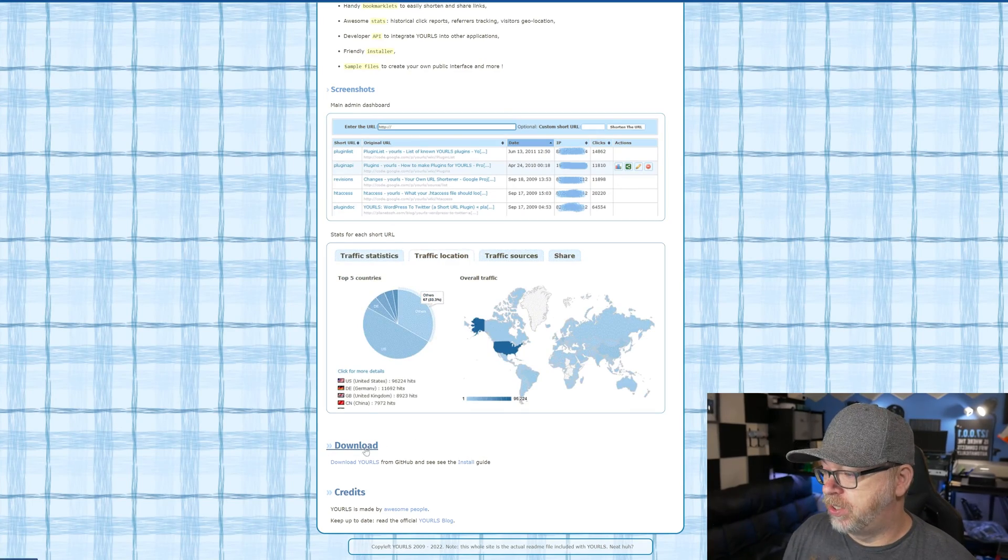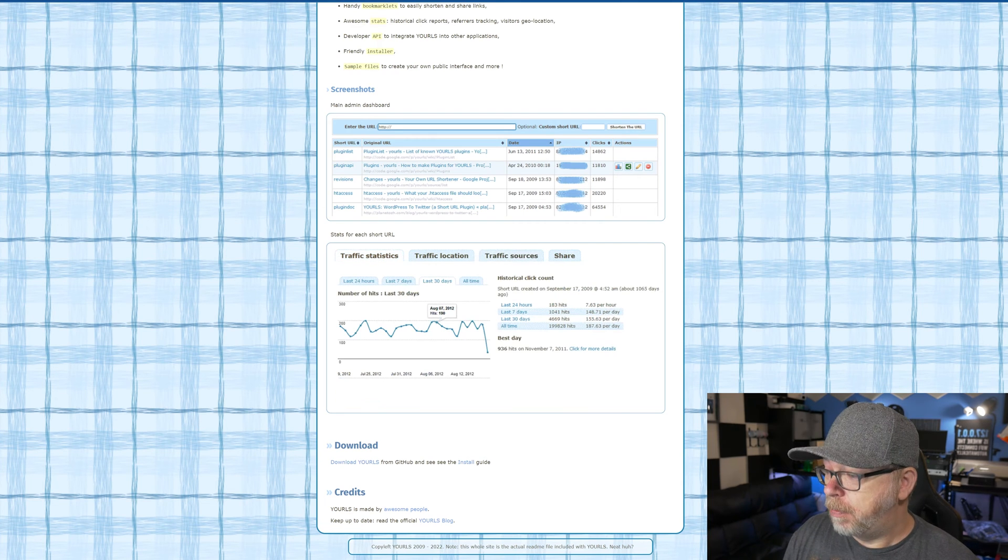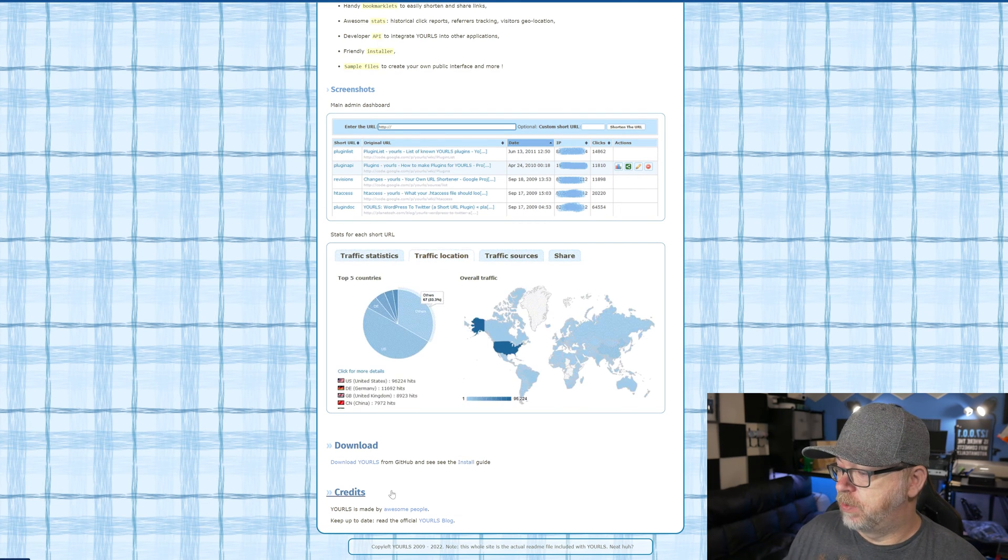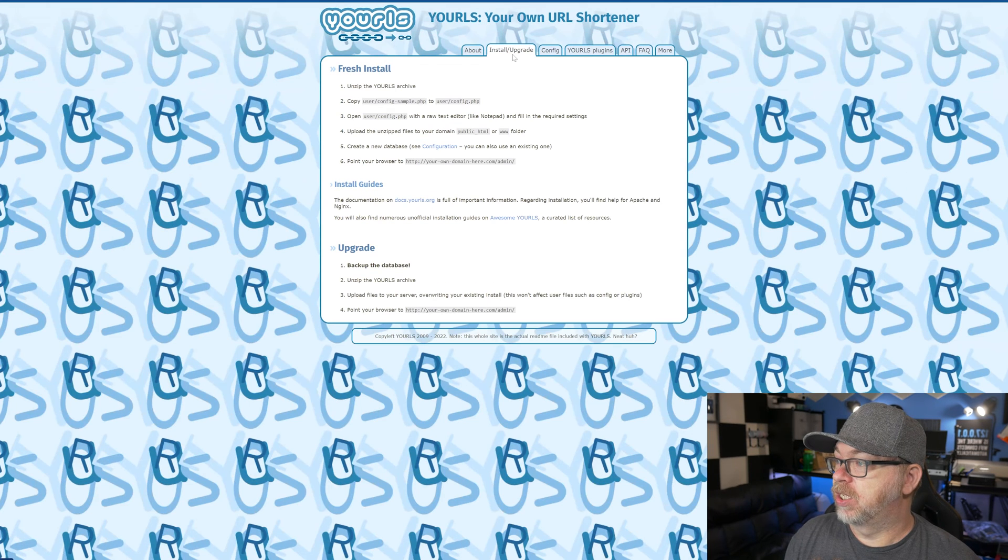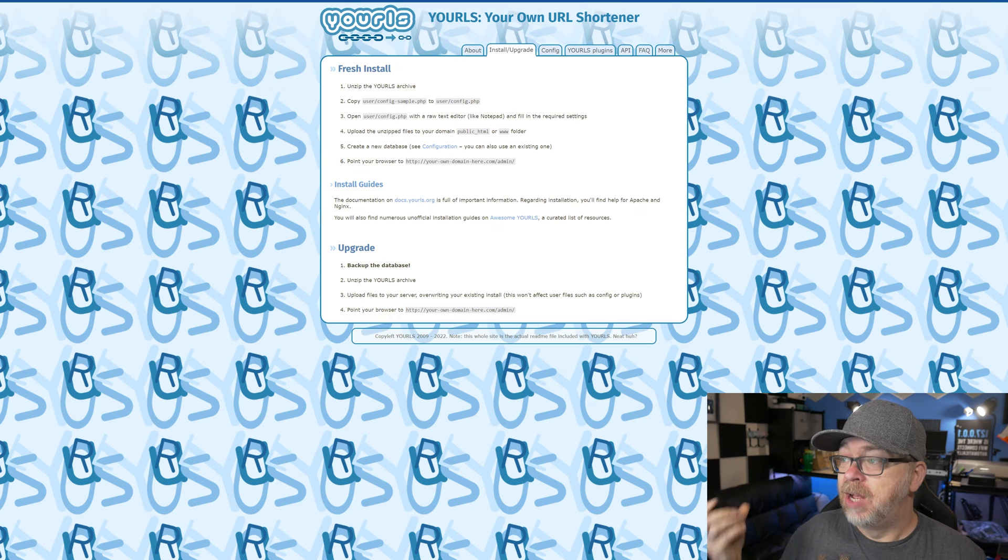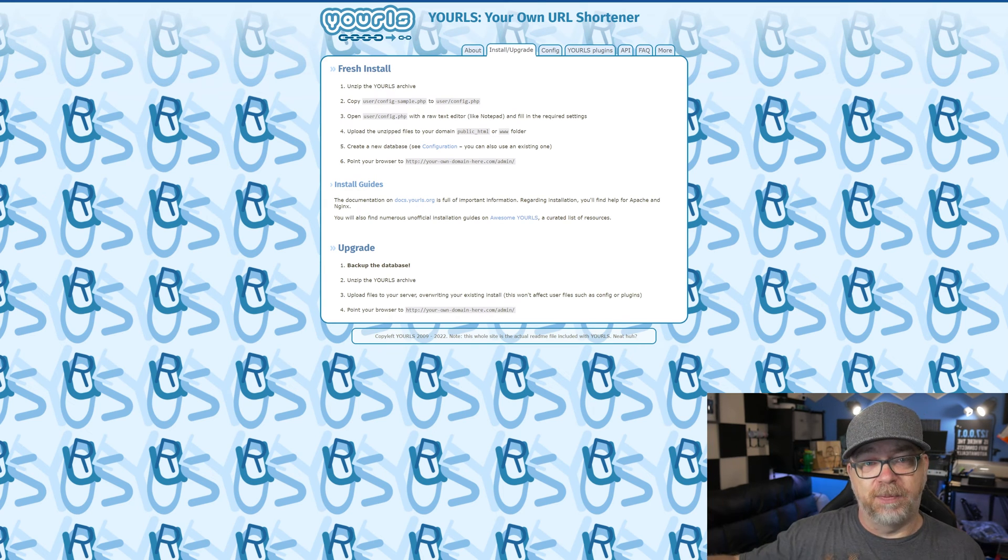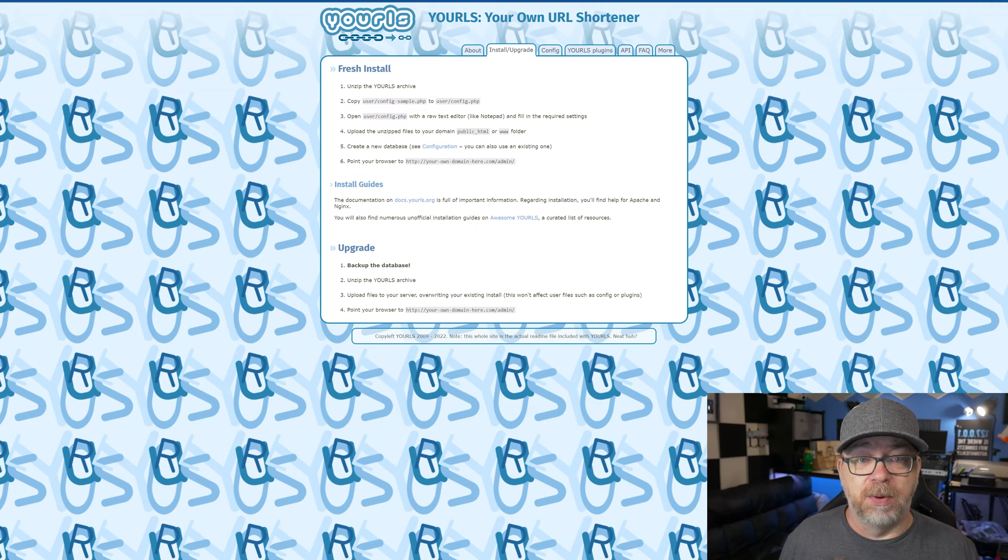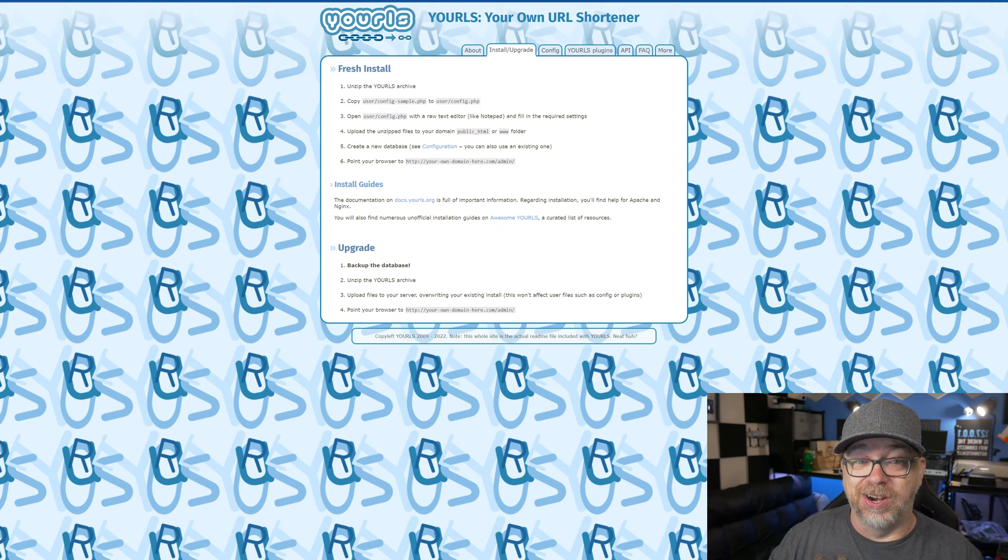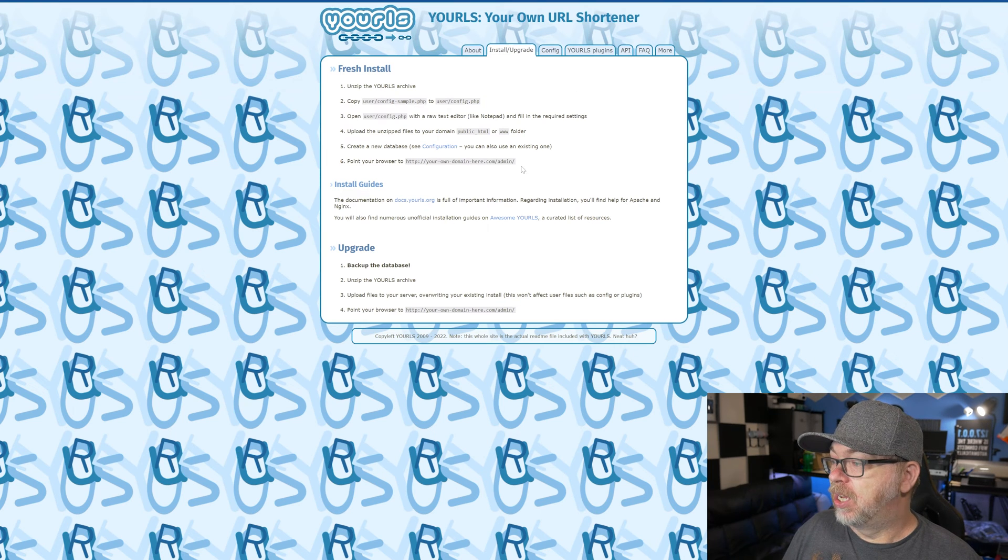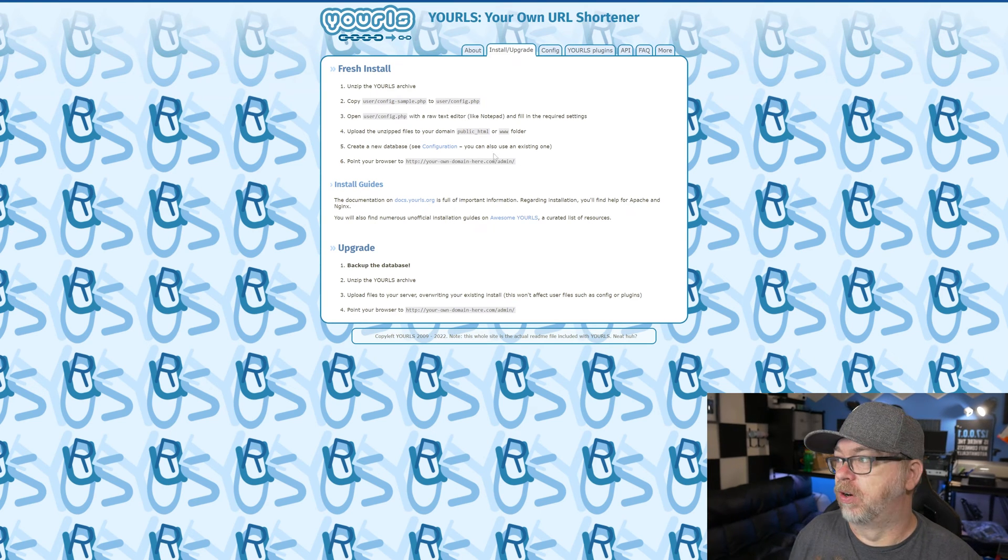Over here we can see that there is a download section to download URLs from their GitHub page as well as an install guide. There's some credits down here. We've got install and upgrade across the top up here. This is actually how I've been using it for years. I downloaded the zip file, uploaded it to a hosting provider that I've got and I've been using it that way for three years I think. But this is not how we're going to do it. Again, we're going to do this in Docker.